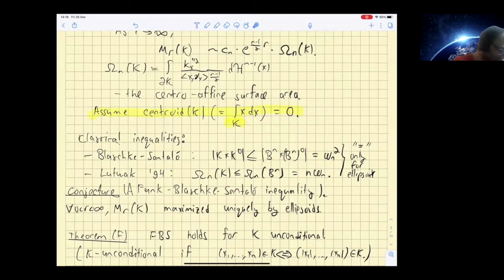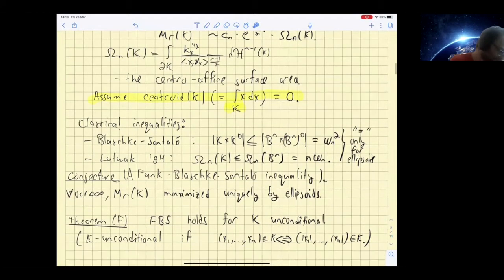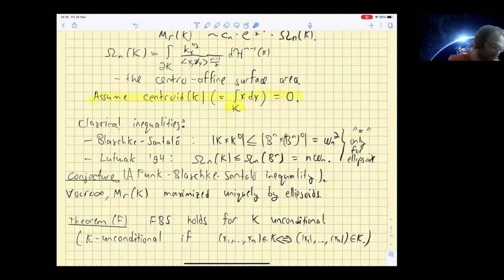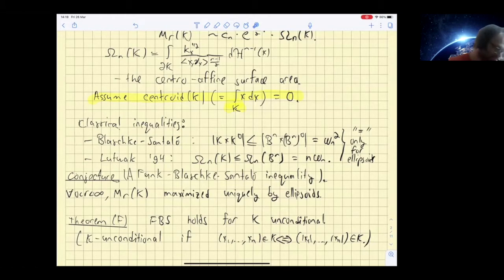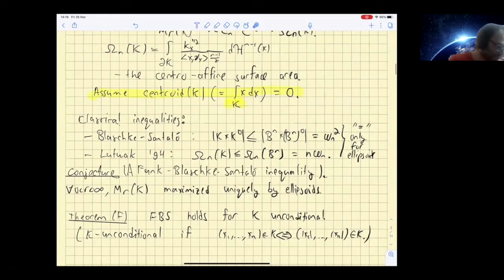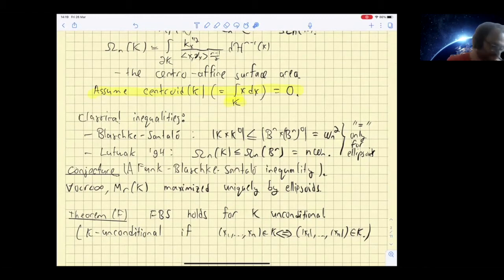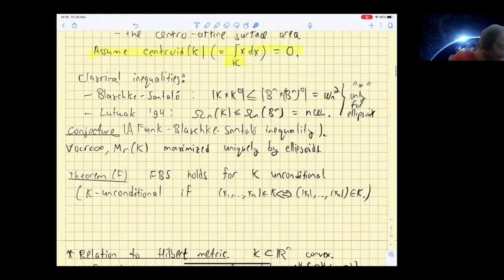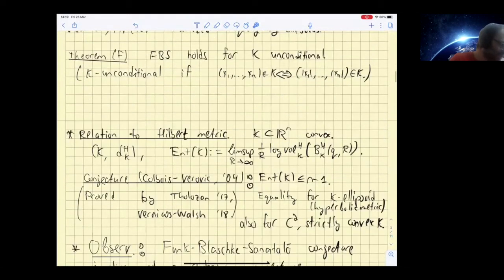This inequality holds when K is unconditional, where unconditional means that when you look at a point inside K and change the sign of any of the coordinates, you stay inside K. This class of convex bodies appears frequently in convex geometry — for instance, the Mahler conjecture is wide open, but for unconditional bodies people know how to prove it. Of course it's not very natural in terms of the problem itself since the problem is GL_n-invariant and here we're singling out coordinates, but that's what works.